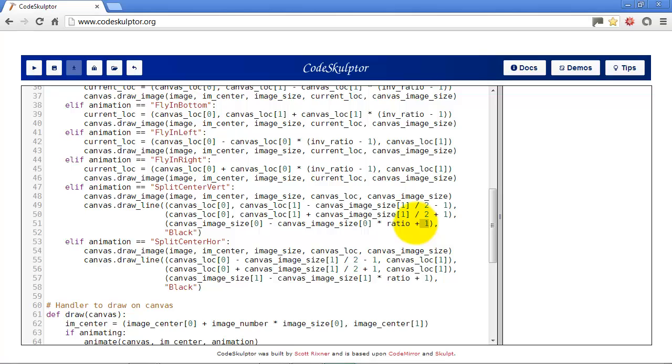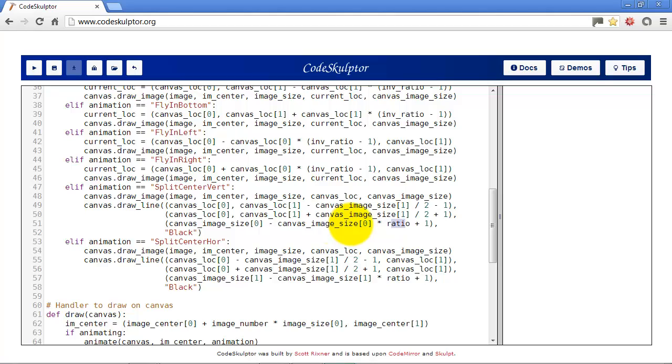That thick black line will just get smaller as each step of the animation progresses. And we just do that in here by changing the thickness of the line using ratio. And we have to add one to it because we're doing the image size minus the image size times the ratio. Now if that ratio happens to be one, then we're going to subtract this from this, which is going to be the same number and we'll get zero, which if we try to draw a line at zero it gives us an error. So we need to add one to it to make sure it's always at least one.